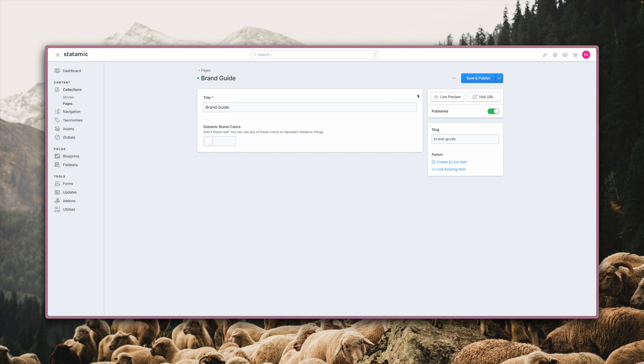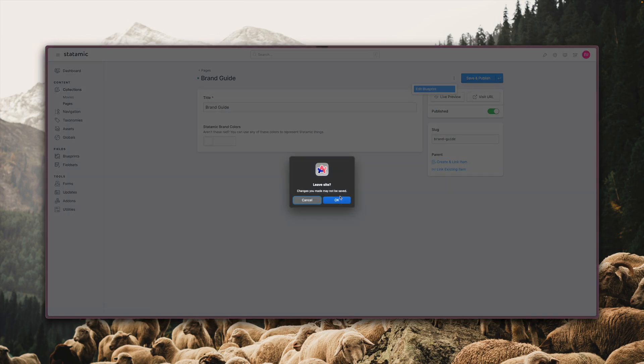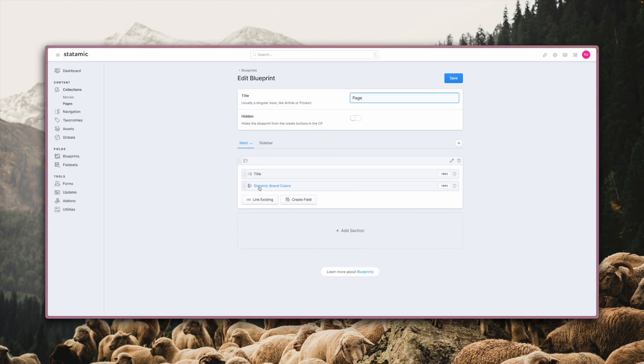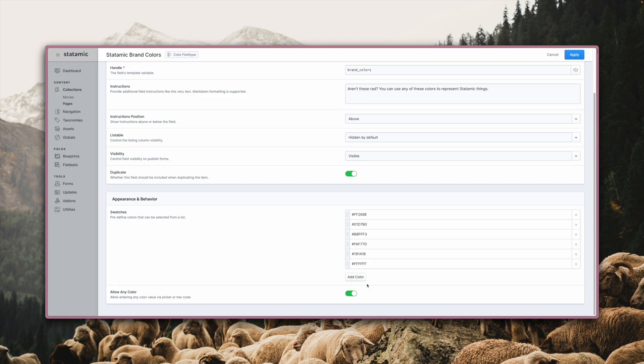Let's look at the settings of the color field in the blueprint builder. Here in the Appearance and Behavior section, you can set all of the predefined values that you want to appear. For a brand guide, it makes sense to limit the selection to a predefined list of colors.